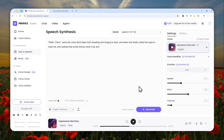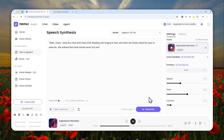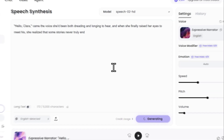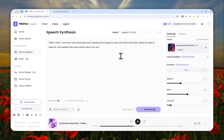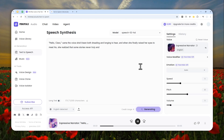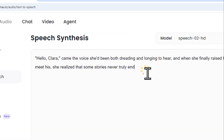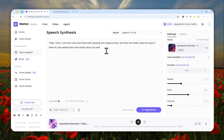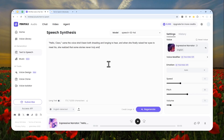Let's use the default setting and click Generate. [Audio plays]: 'Hello Clara, came the voice she'd been both dreading and longing to hear, and when she finally raised her eyes to meet his, she realized that some stories never truly end.' Okay, that sounds pretty good!